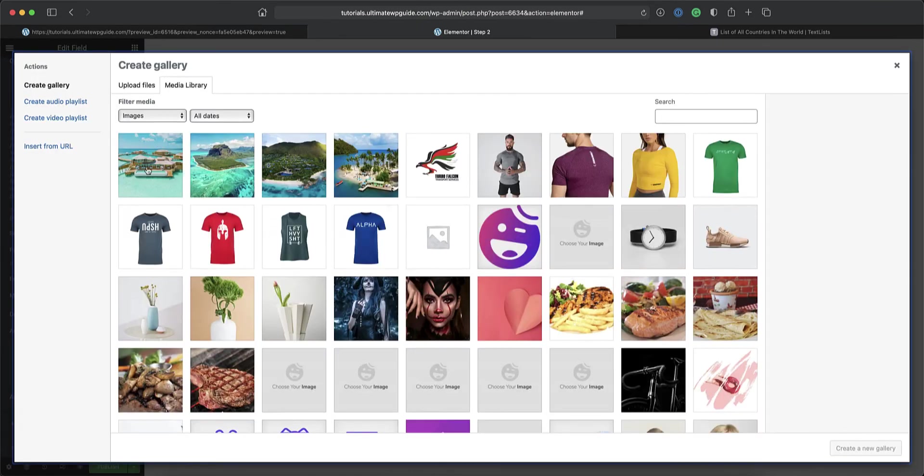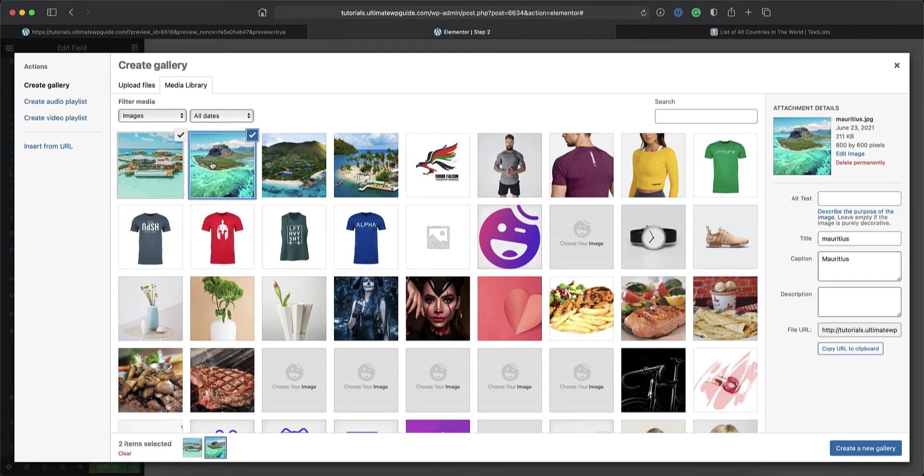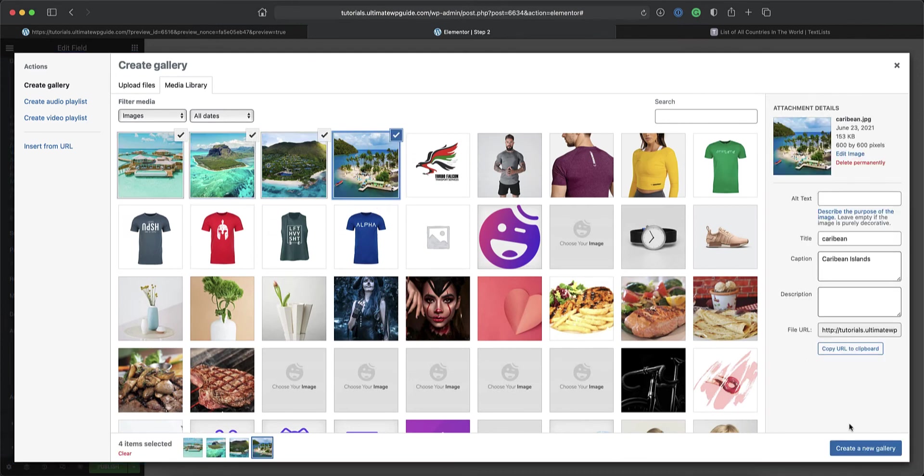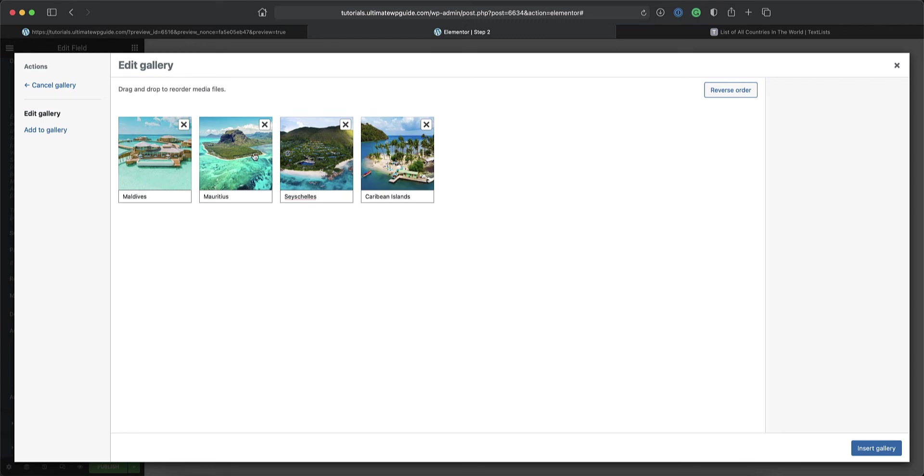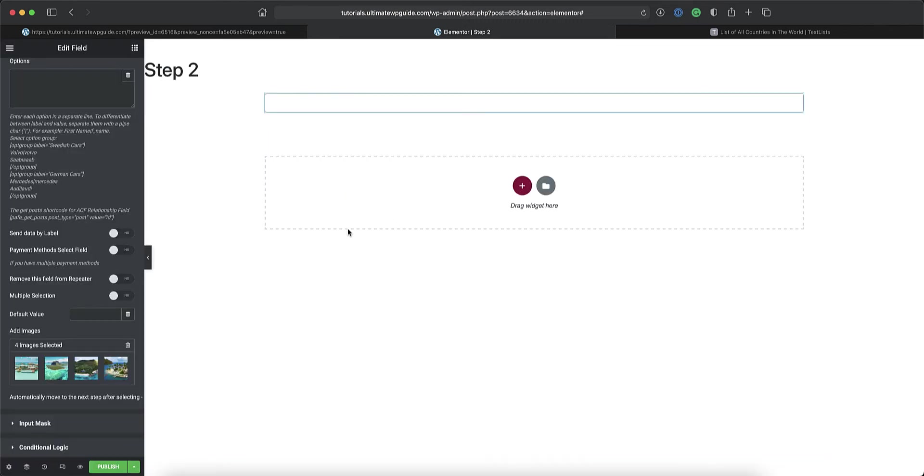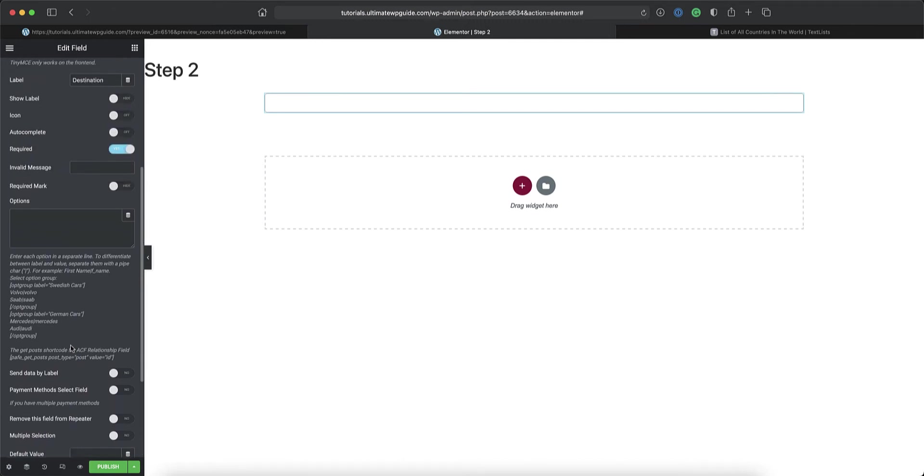So I'll go into my image library. And I'll select these four images of island destinations that I have. You'll see that I've already populated the caption text of each of these. So we've got one for Maldives, one for Mauritius, one for Seychelles and one for the Caribbean islands. I'm happy with these in the sequence that they are.